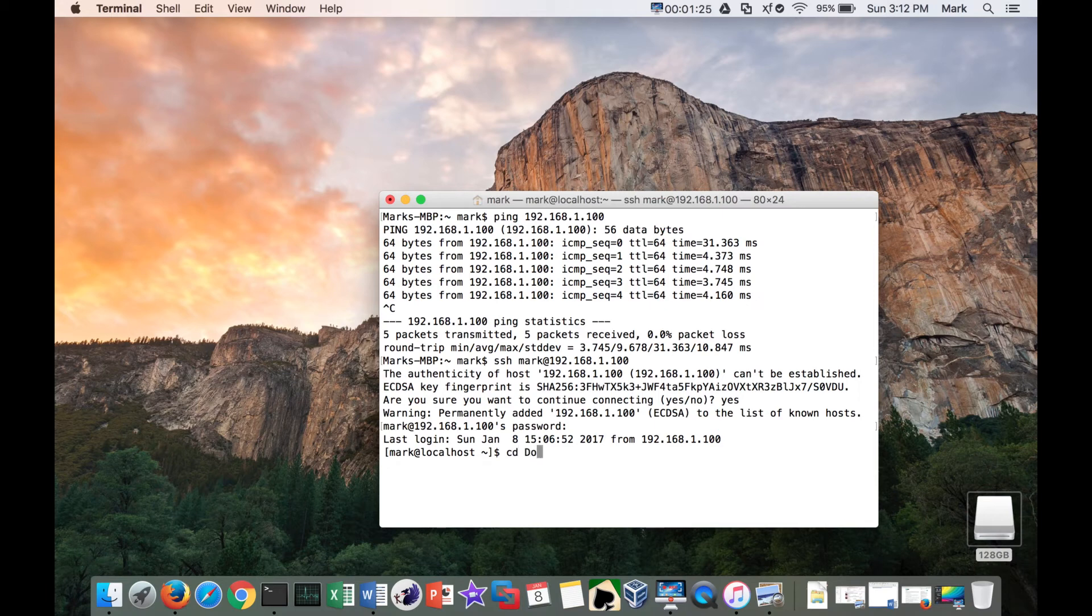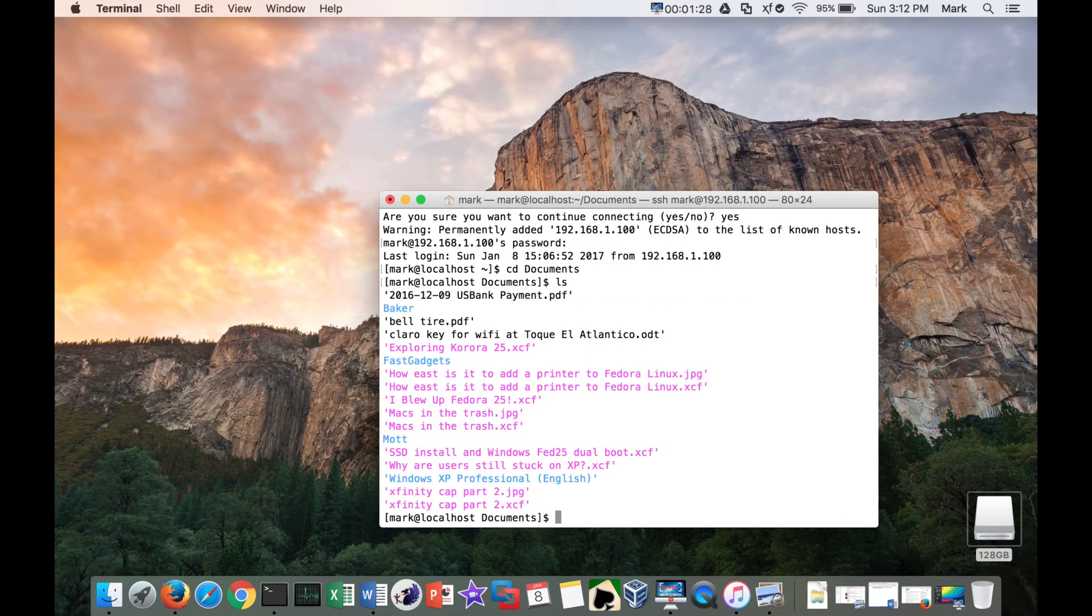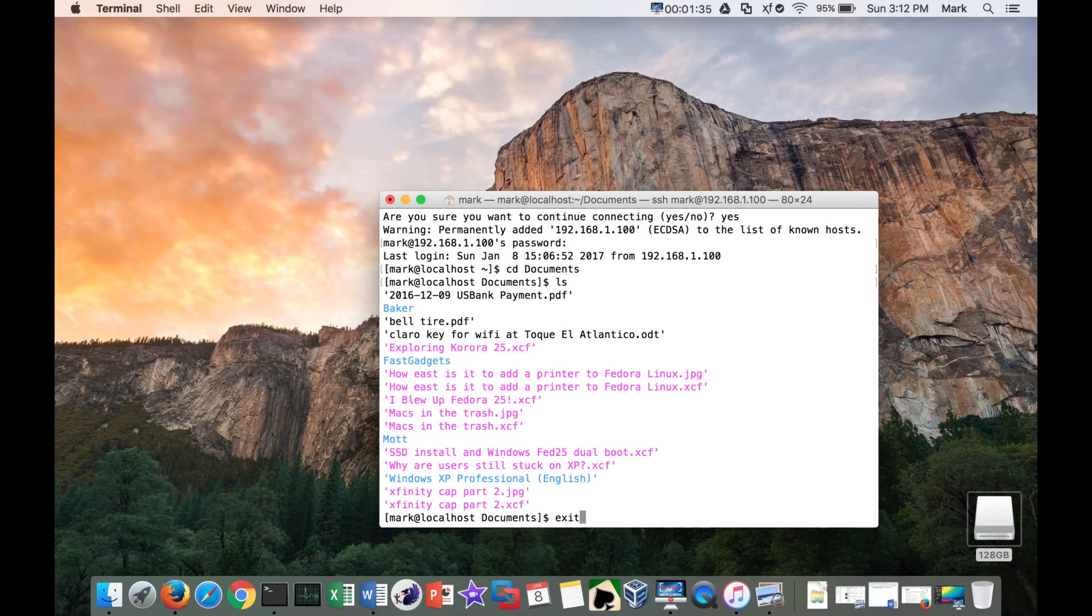So I can change directory to documents and do a listing of all my documents. And if I wanted to, I'll just go ahead and do exit.